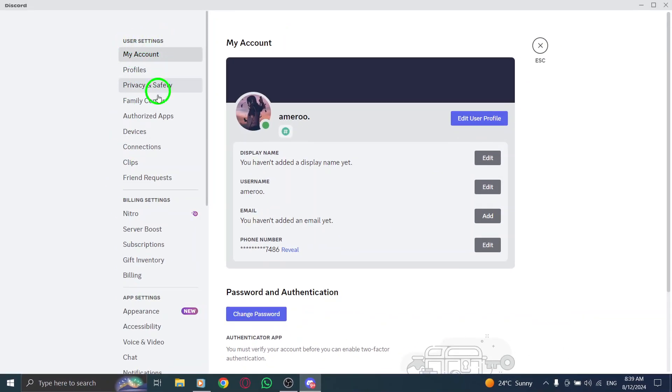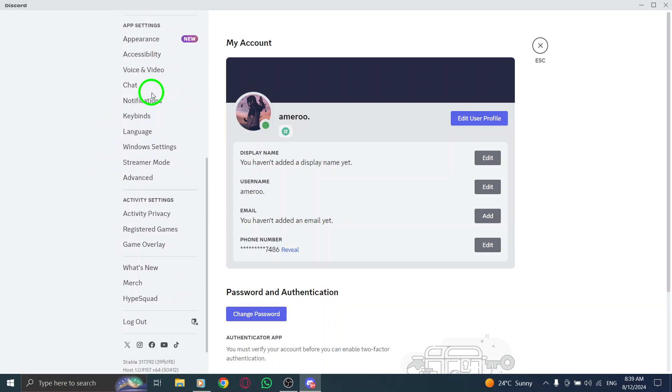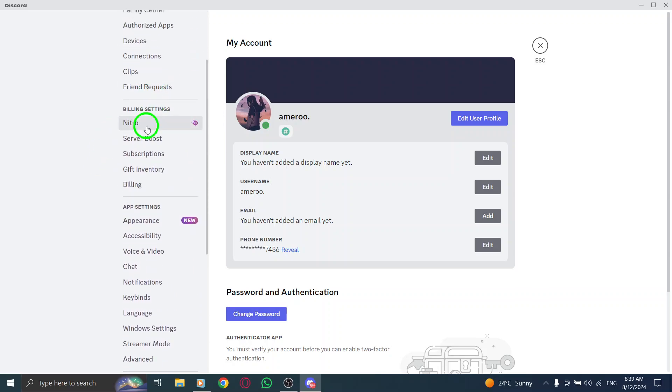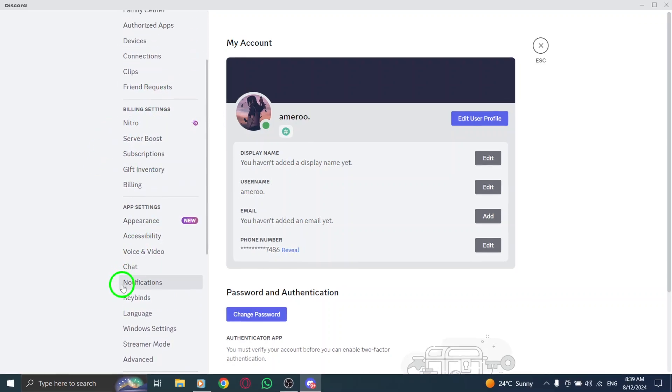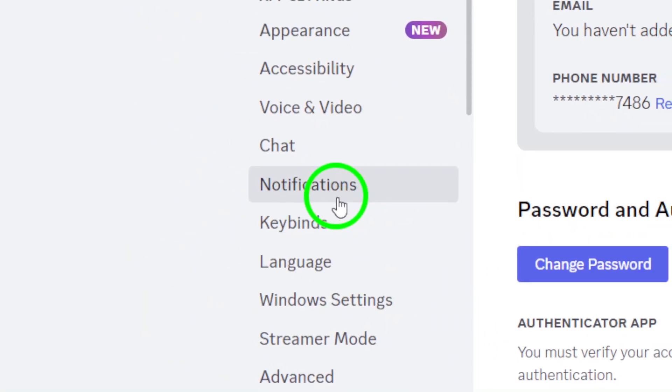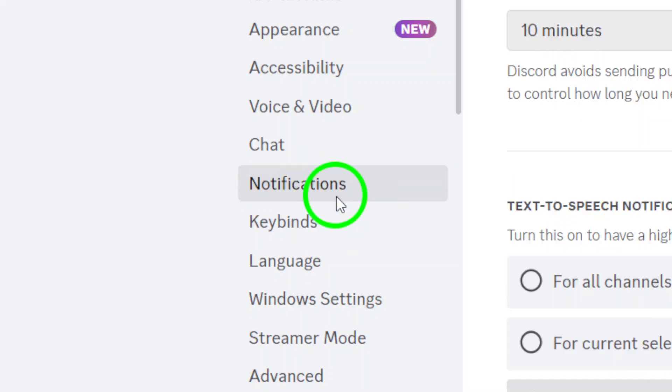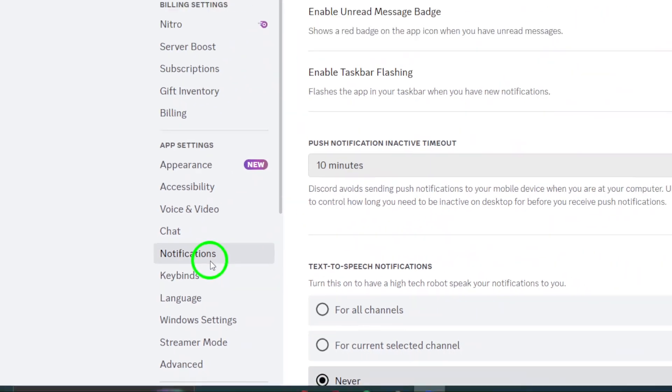Now that you're in user settings, scroll down the menu on the left side until you find the notifications option. Click on it, and you'll see a variety of settings that you can customize.